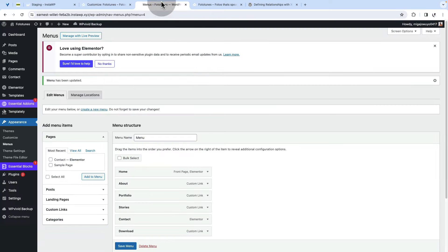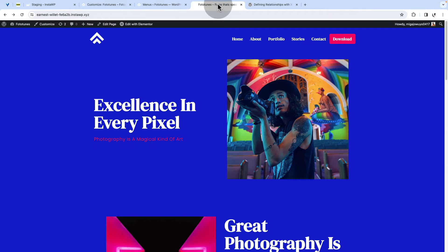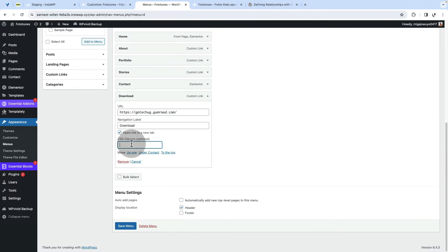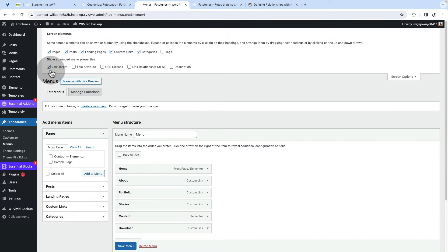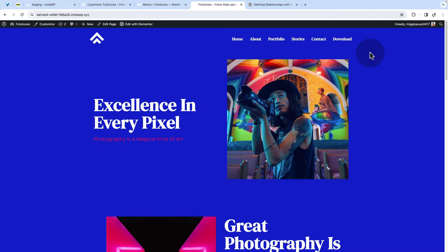Suppose you have a menu item in your WordPress website that you want to customize and style differently and give probably different relationships and maybe open it in a new tab as well. This is a video for you.